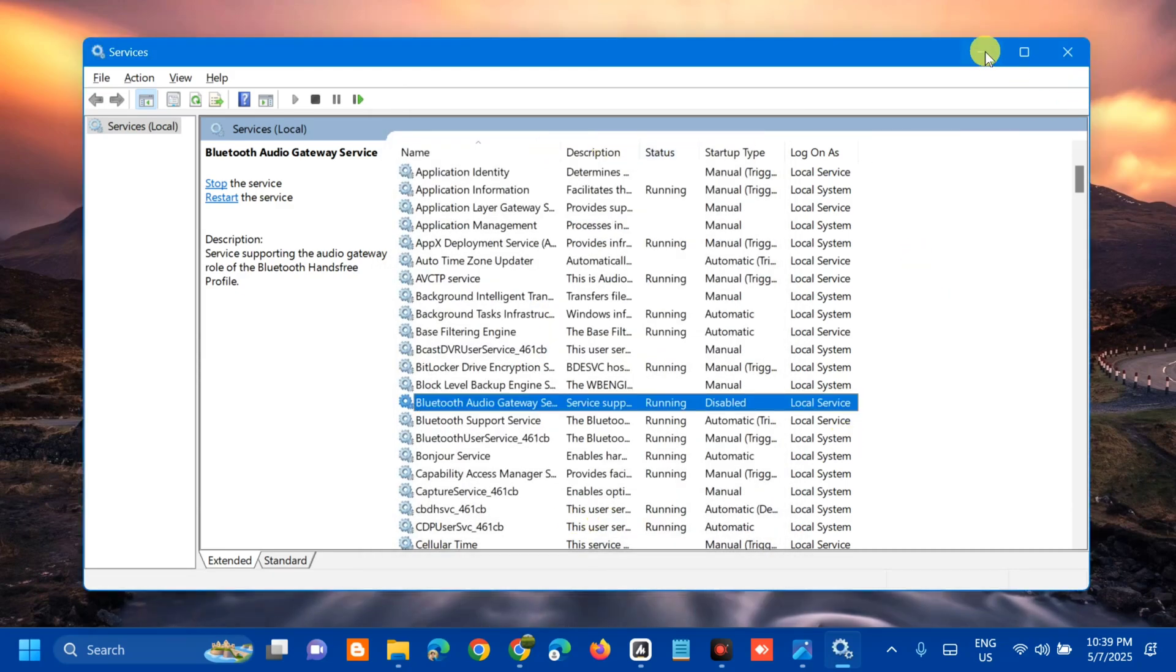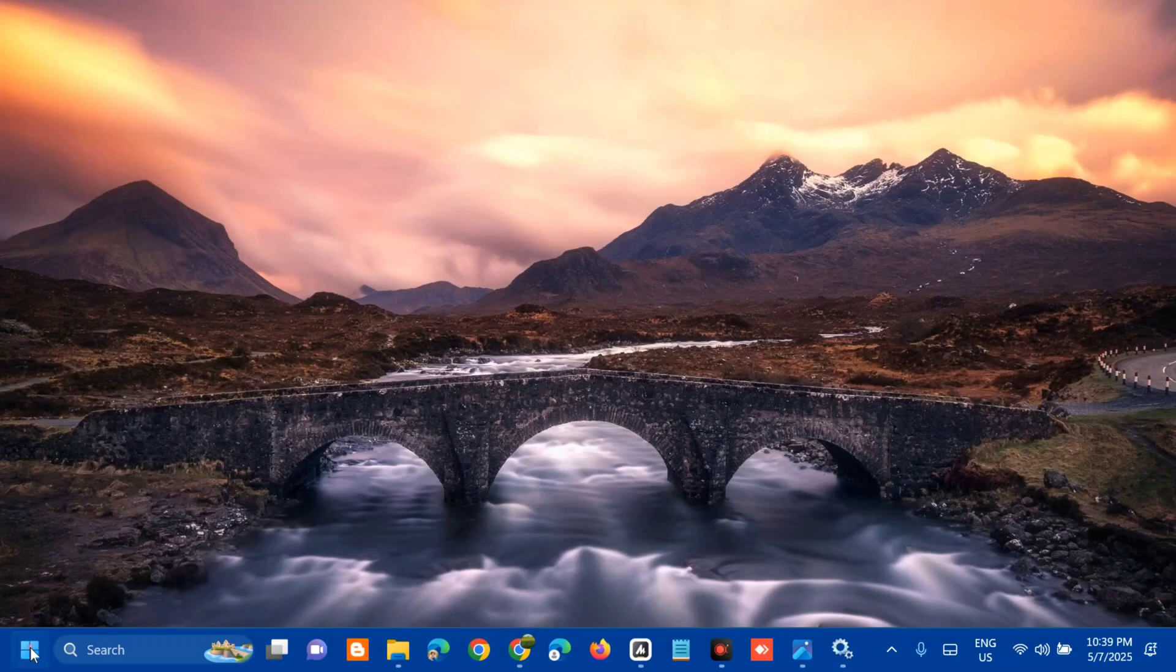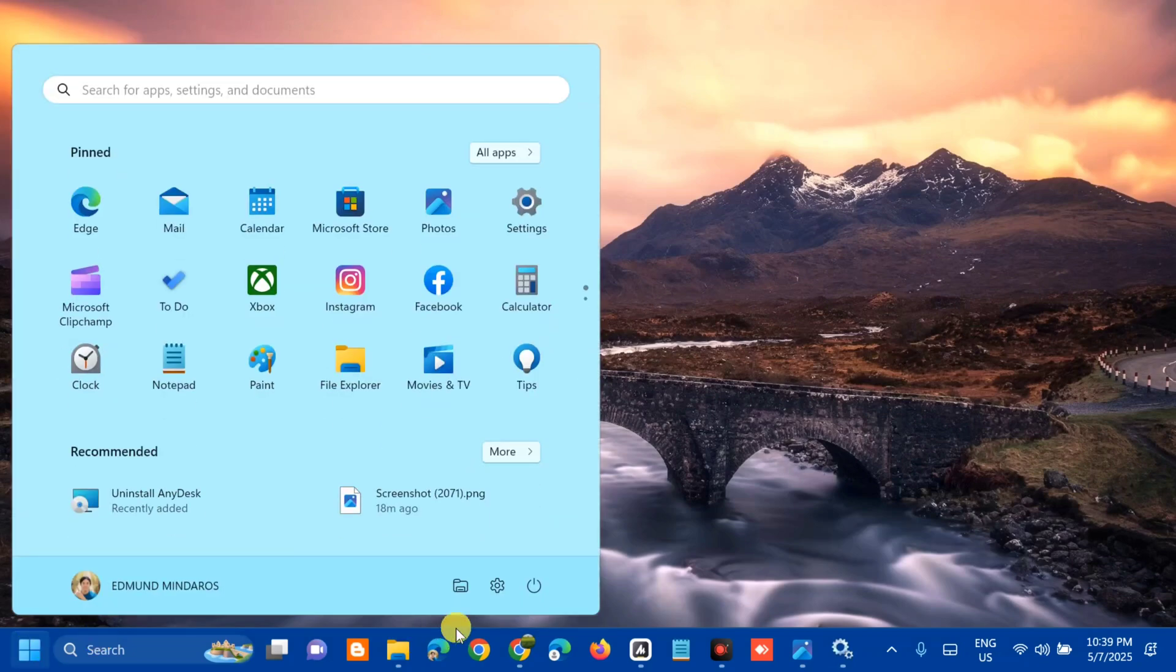Once you're done, close the Services window. Then restart your computer to apply the changes.